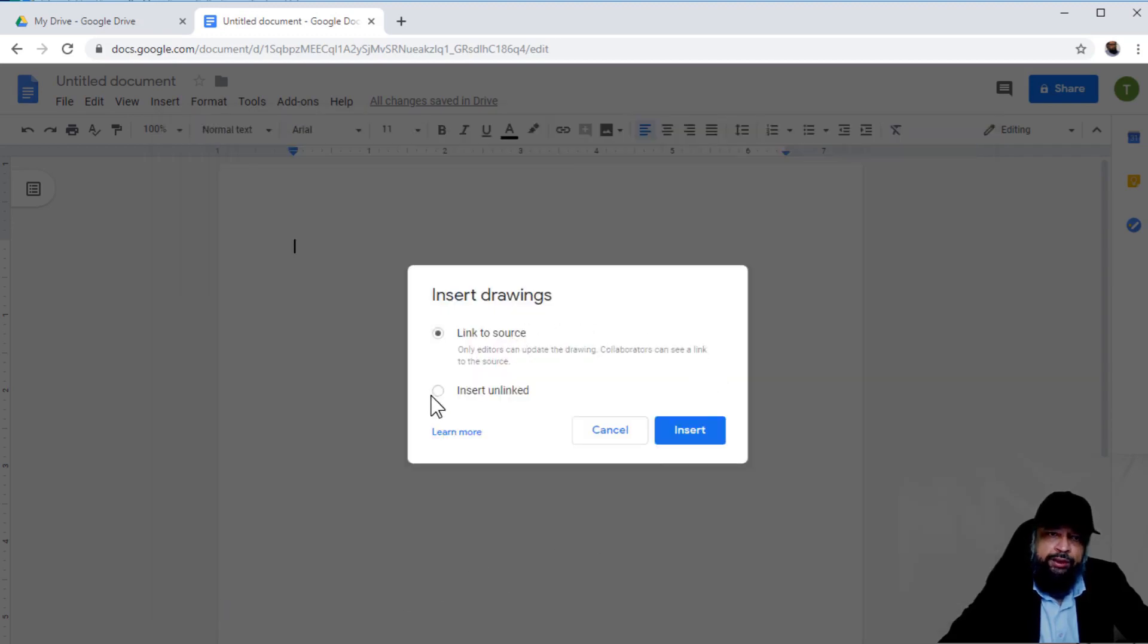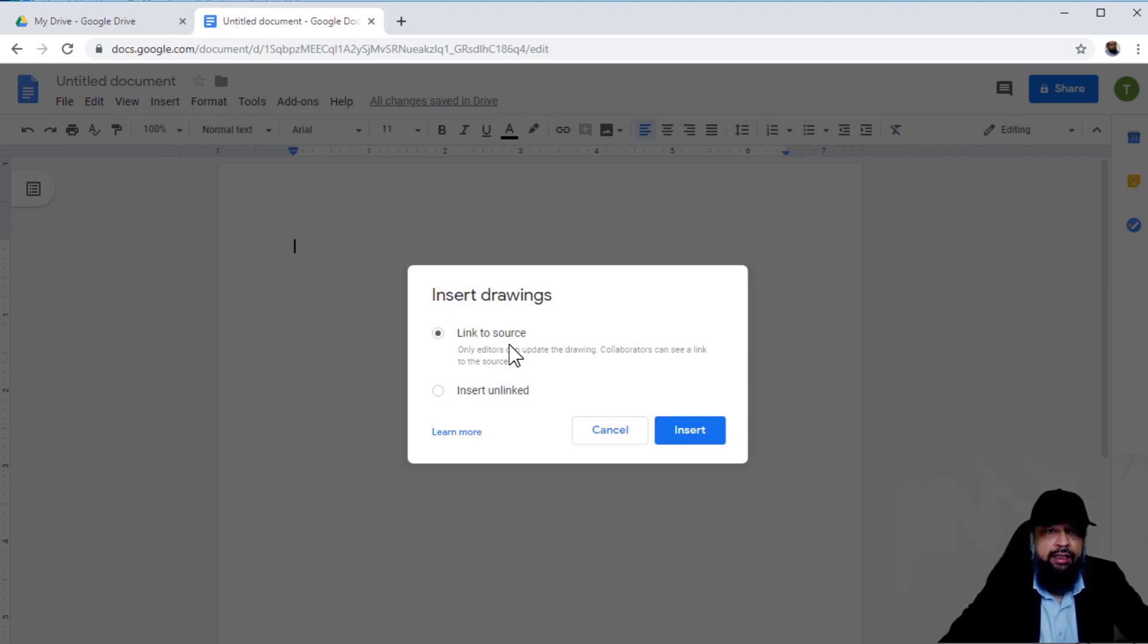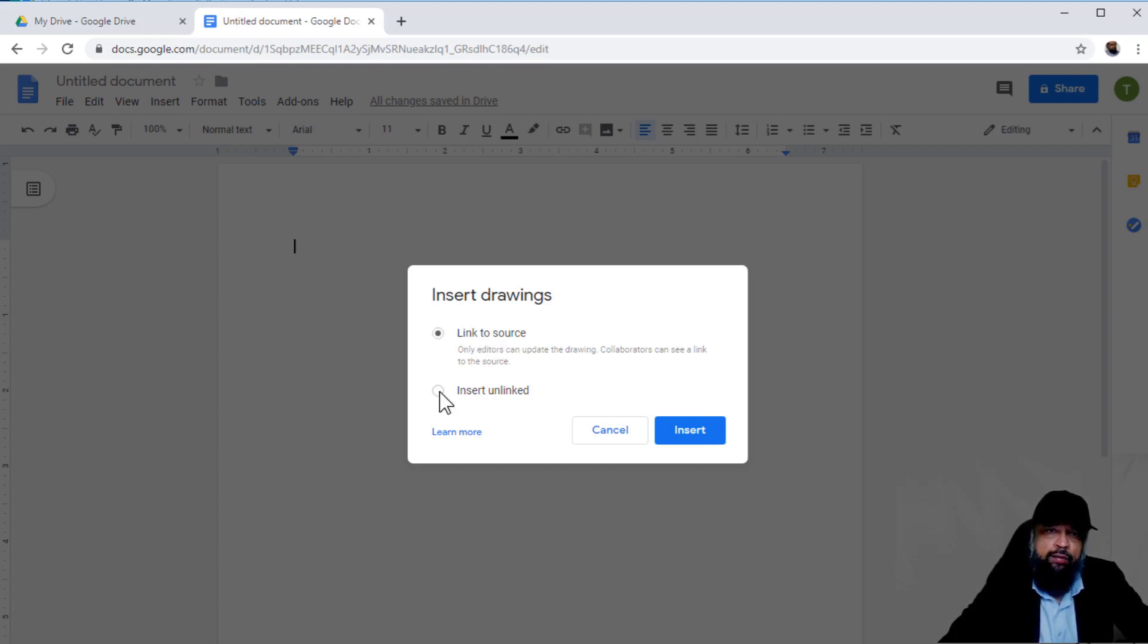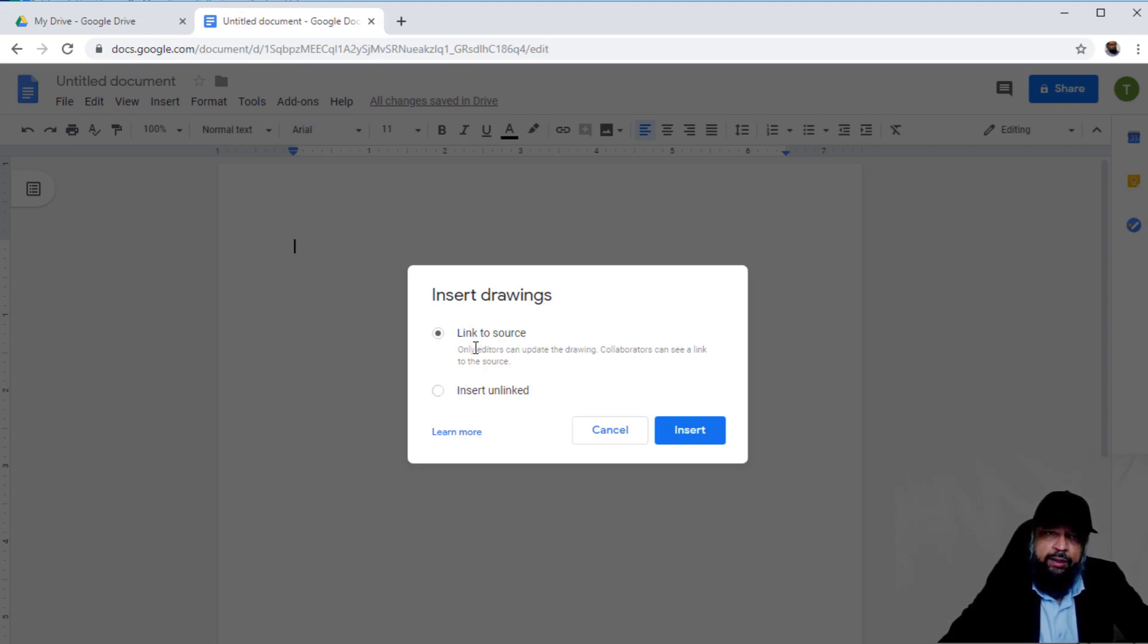Now I have two options: link to the source or insert unlinked. If you think you might update the drawing later, use 'Link to source.' If you have no intention to update, use 'Insert unlinked.' I'll show you how to insert linked to the source. I'll select that and insert.